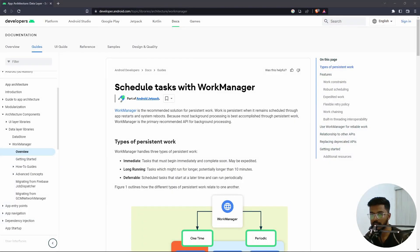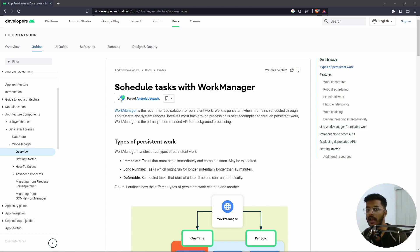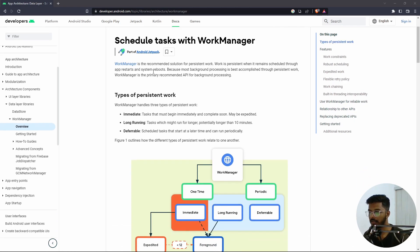Hello, hi and welcome back to my channel. In today's video, we are going to learn about WorkManager, which is an API provided by Google to perform some background tasks in our application. Let's get into the theory first, and then we will see how we can use this inside our Android project. This is the documentation provided by Google — I will provide the link in the description below.